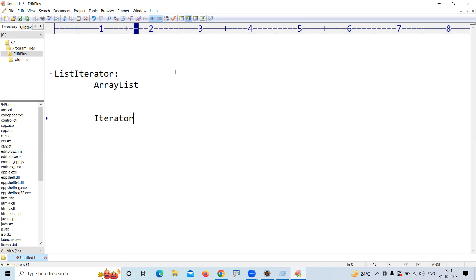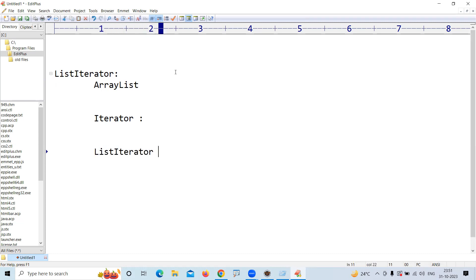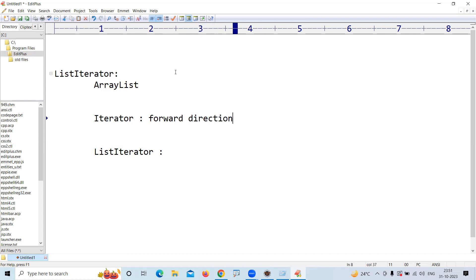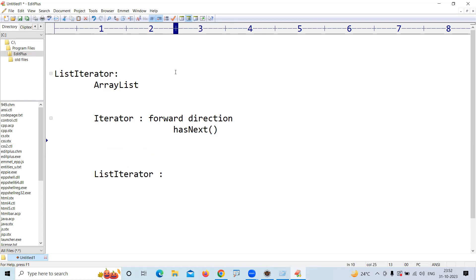to iterate the collection using Iterator. So what is the difference between Iterator and ListIterator? Iterator can move only in a forward direction and it has only the methods hasNext, which checks if the next element is present,